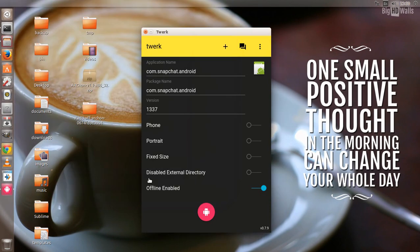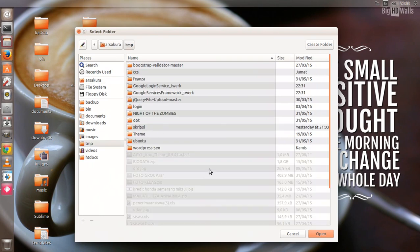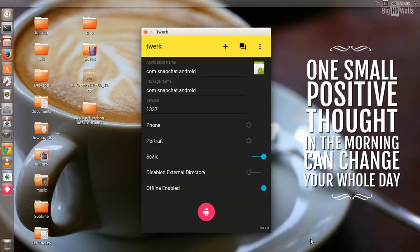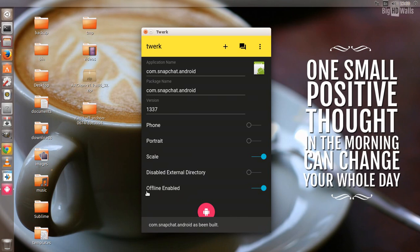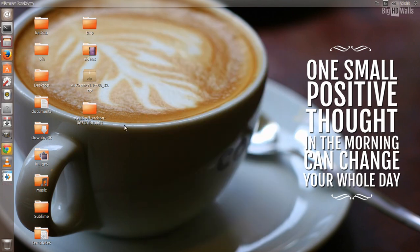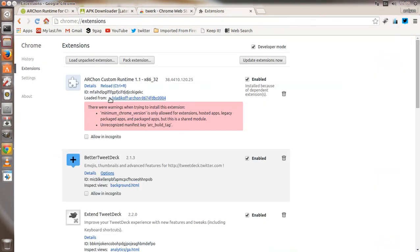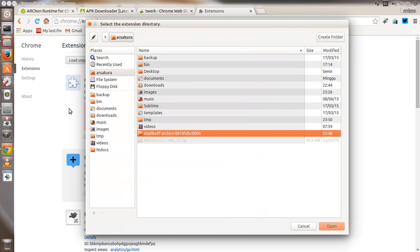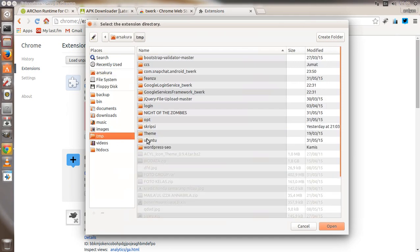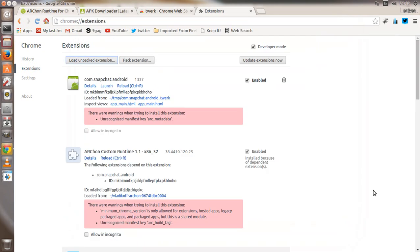There are also some settings. Just hit the button and choose the folder location, then open. The package is already generated. Reload it again, just like we loaded ARChon - load unpacked extension and choose the folder that we generated before. Open it and just launch.